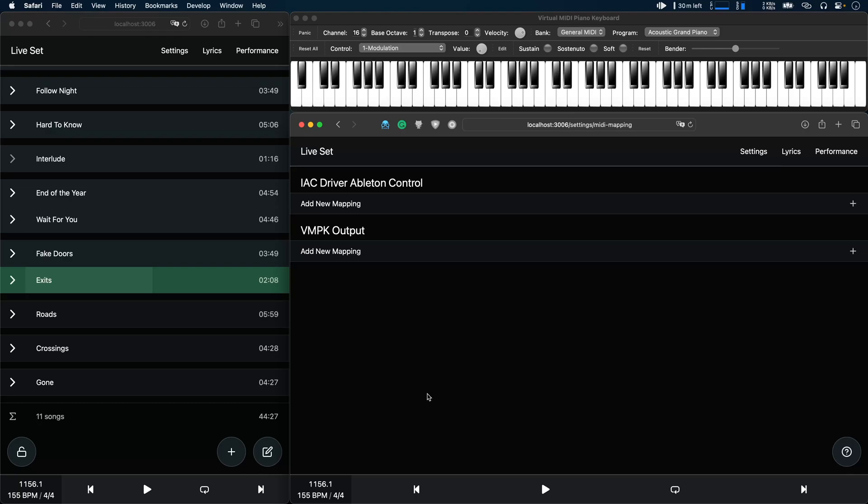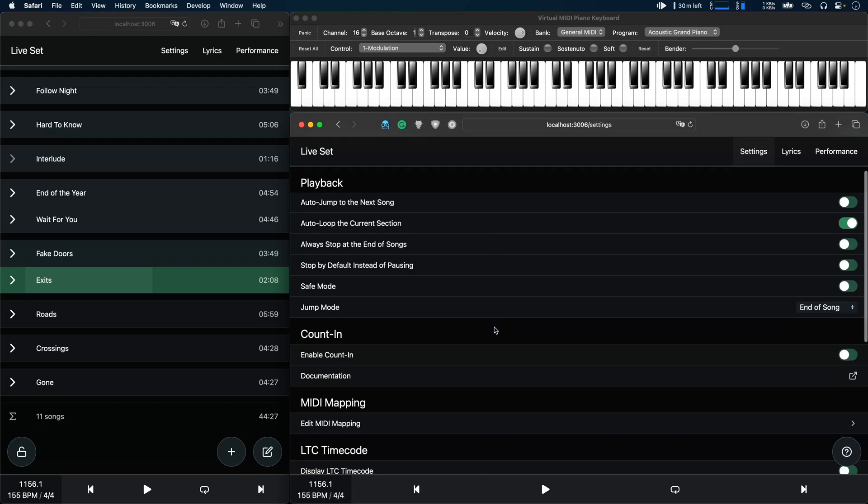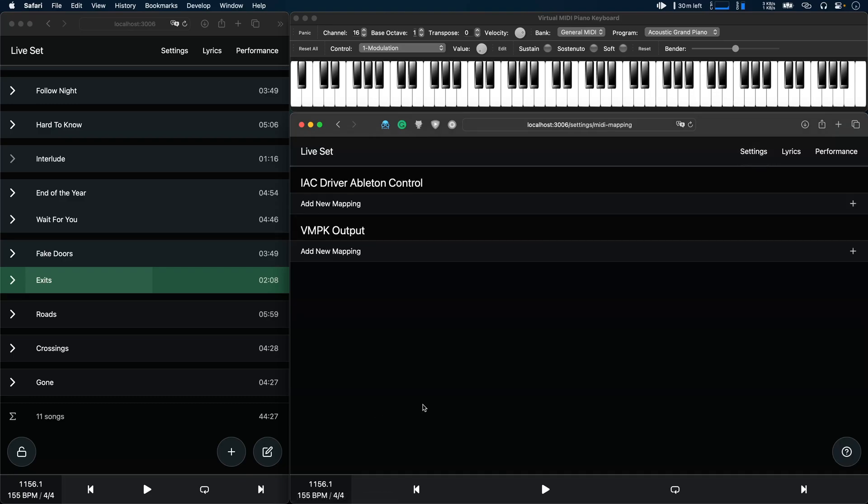To get started you just go to the new settings page and then scroll down to edit MIDI mapping, and here you see a list of available MIDI inputs.